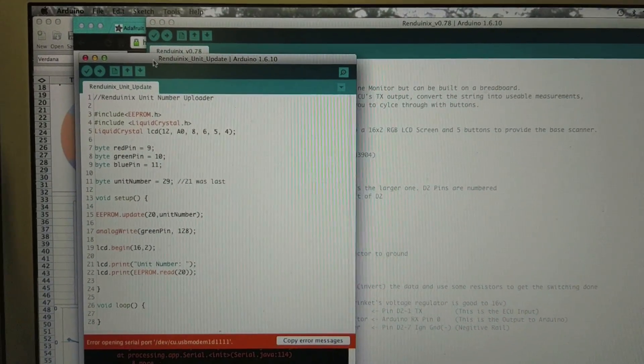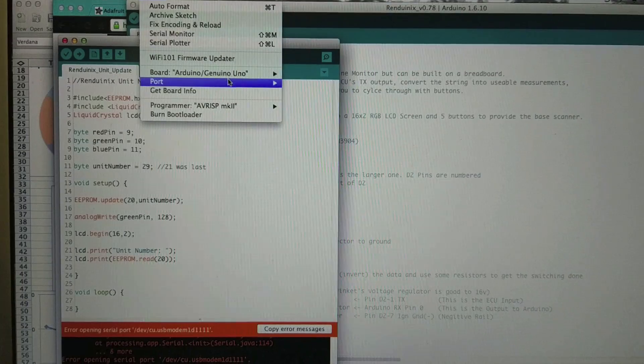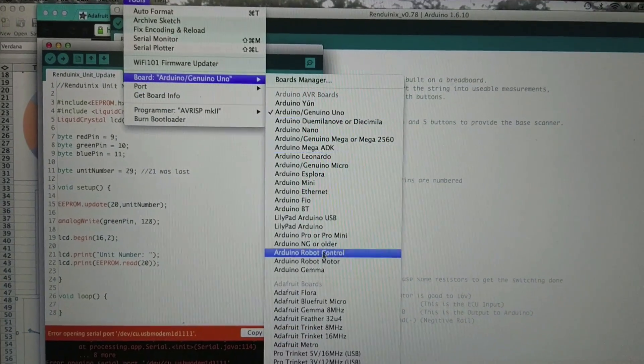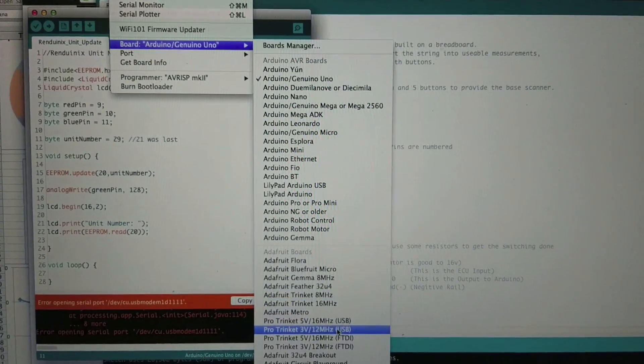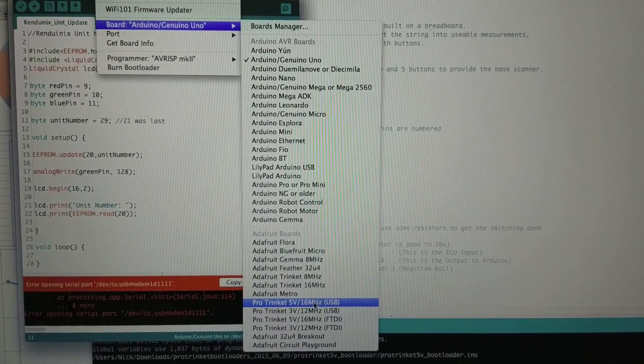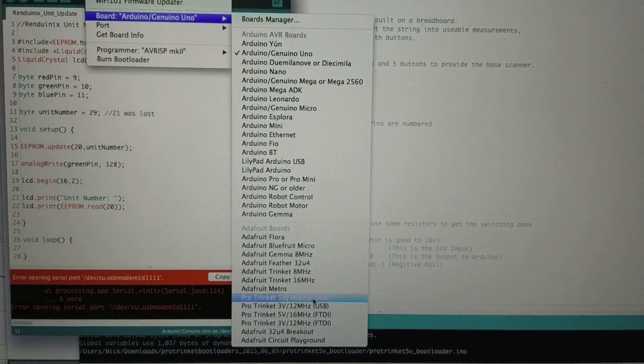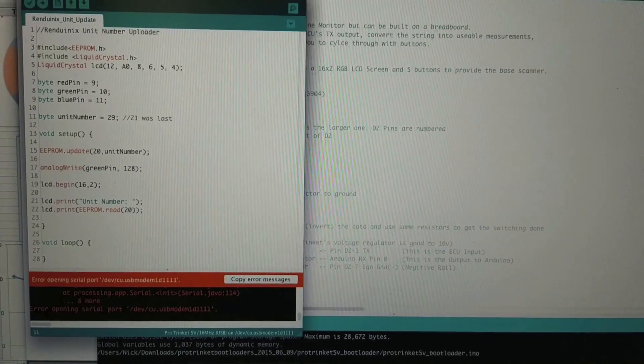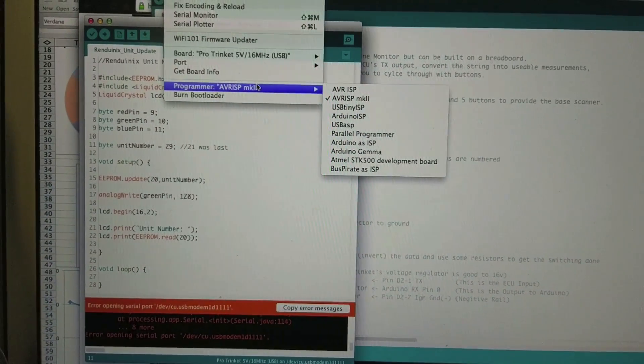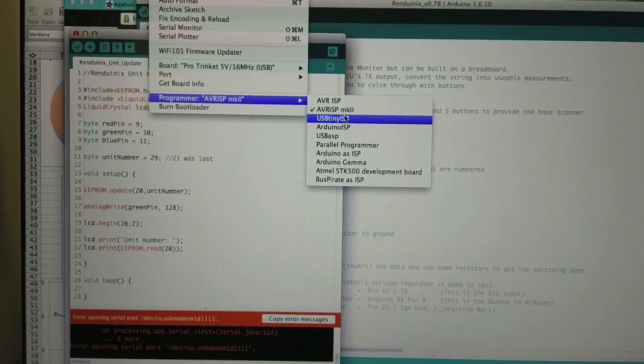So in the Arduino, we're going to go to tools, we're going to go to board. For me, I'm going to pick up the Pro Trinket 5V 16MHz USB. And under the programmer, we're going to use the USB TinyISP.